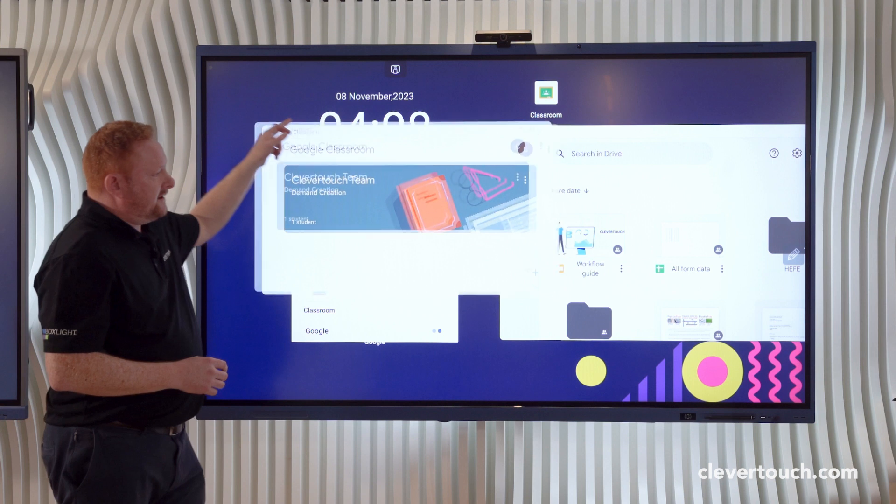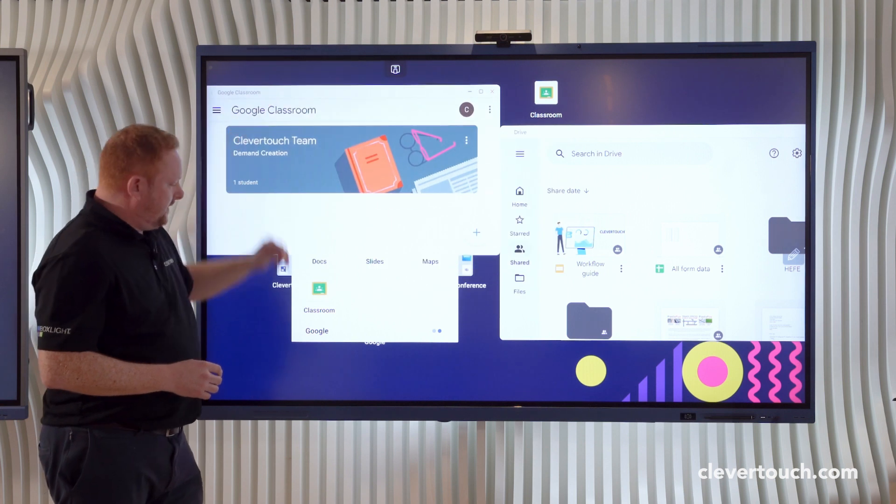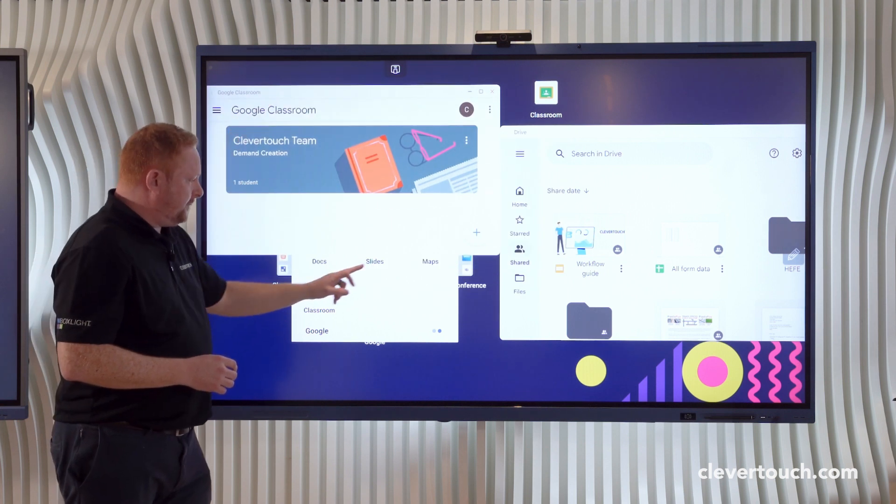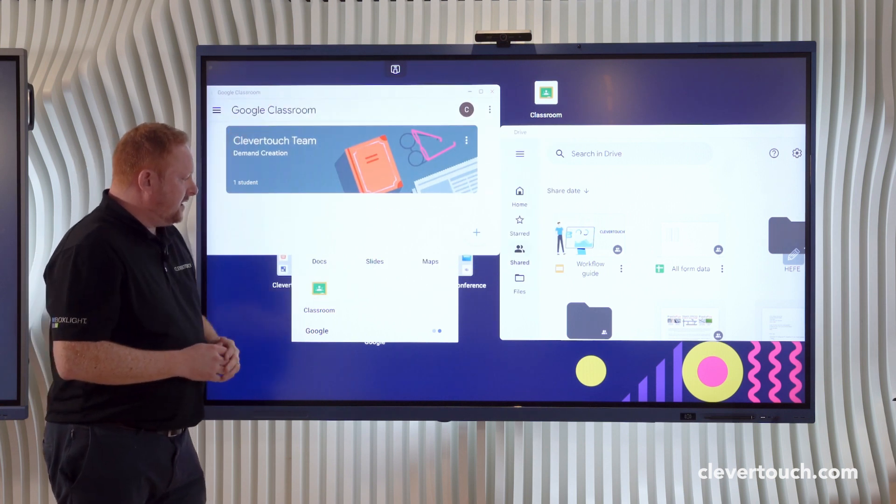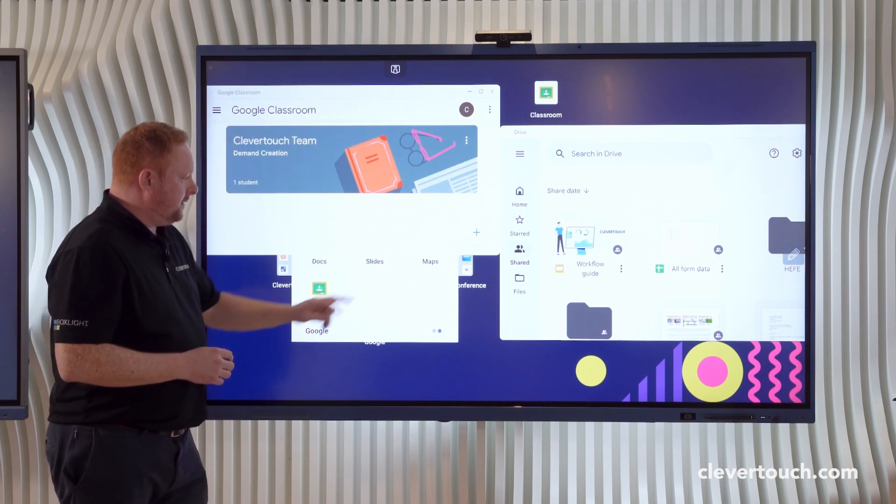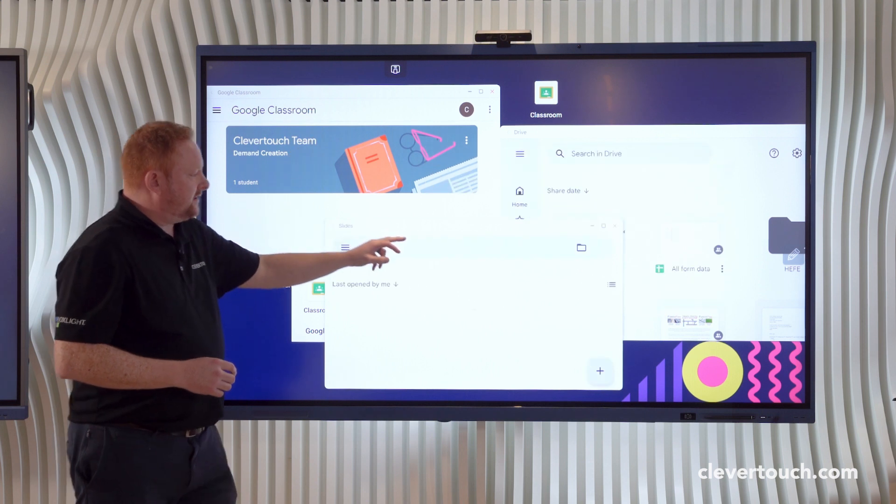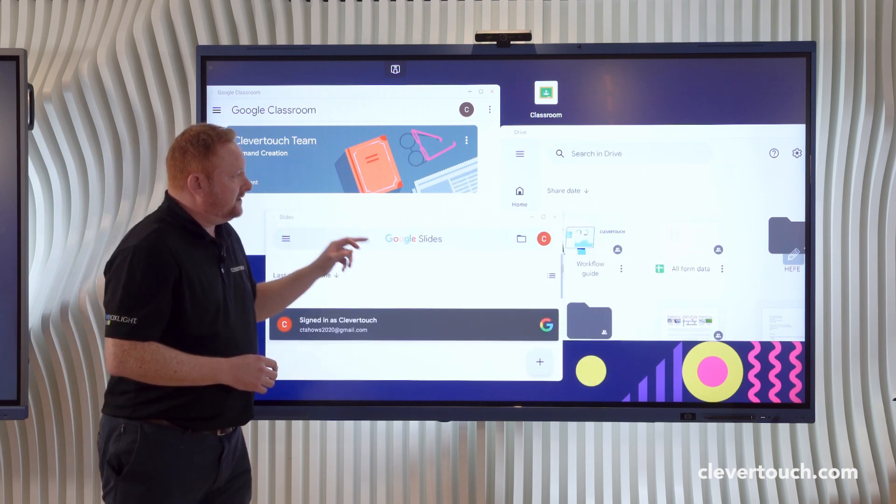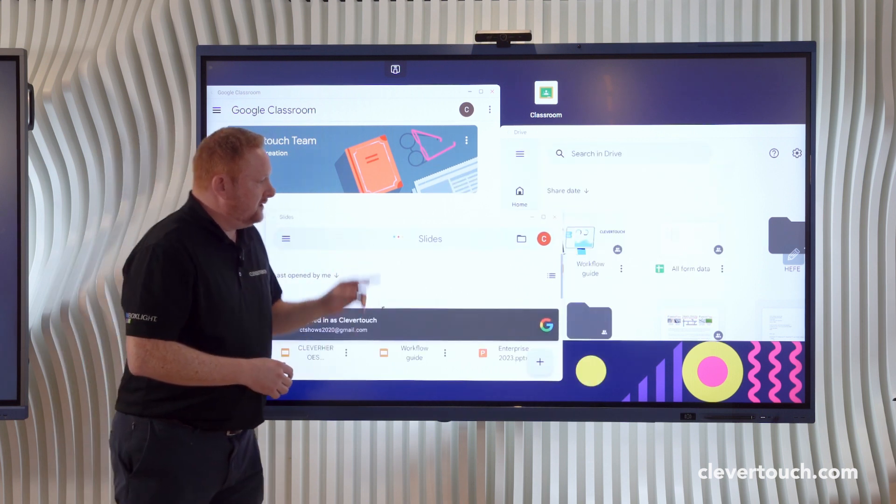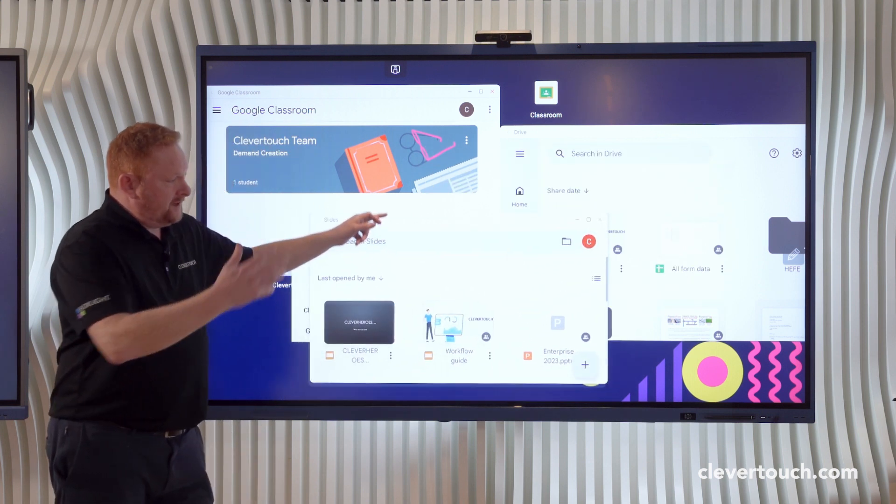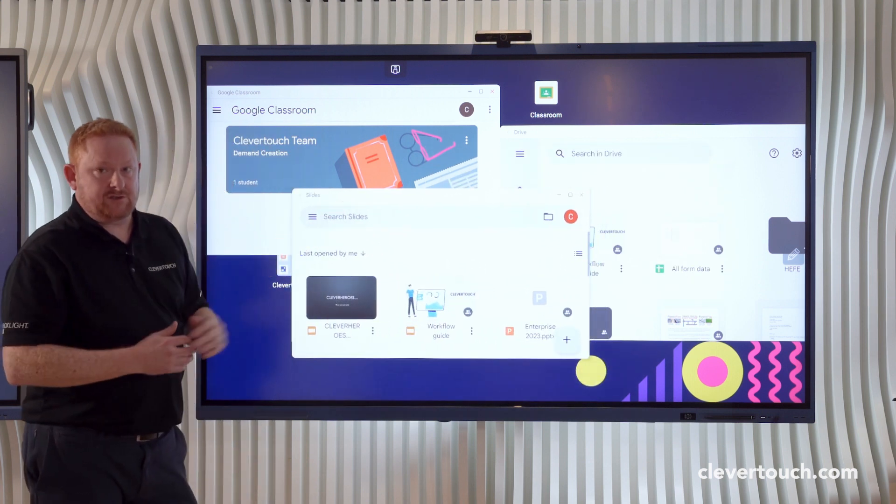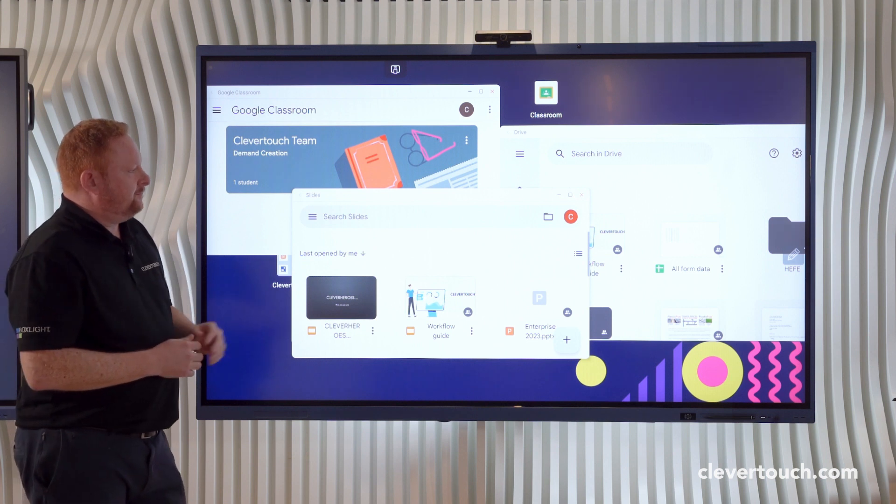You can see already I'm opening up a couple of different applications here. I may well wish to open up my slides as well, so I can open up that content on the screen as well, and up to eight windows can be present on the screen at the same time.